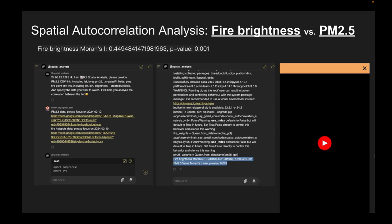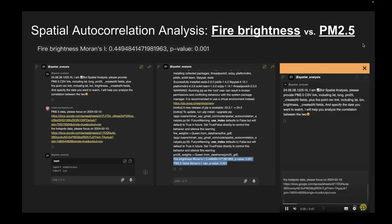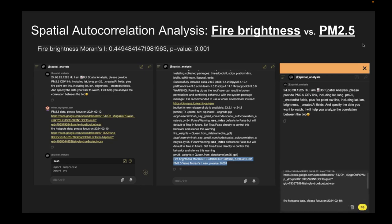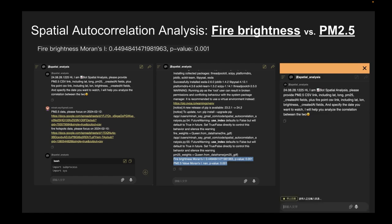Further, we provide a spatial autocorrelation analysis — comparing fire brightness versus PM2.5, to find out which days are really correlated with each other. We use a spatial correlation algorithm, specifically Moran's I indicator. You can ask the spatial analysis bot to perform this.